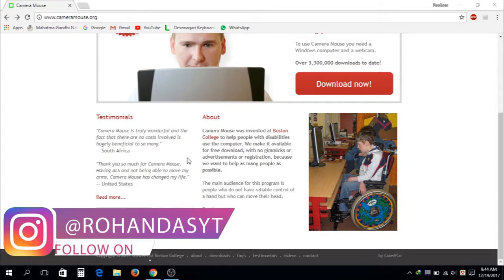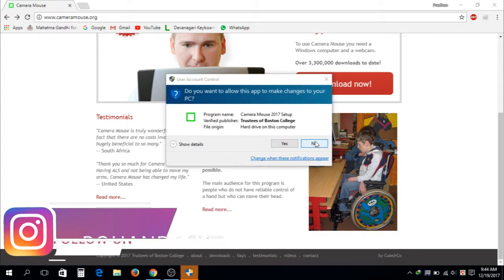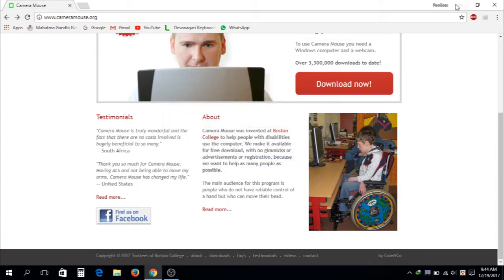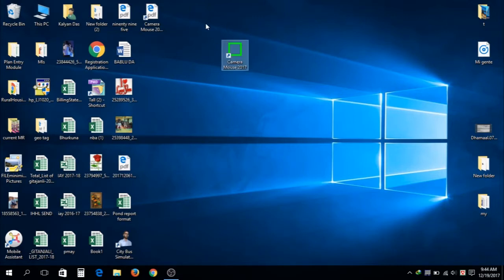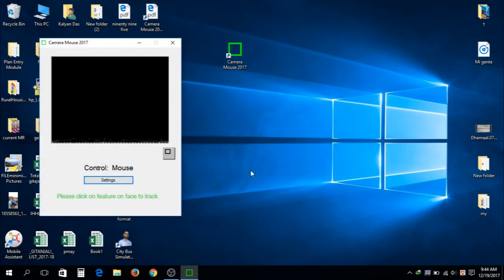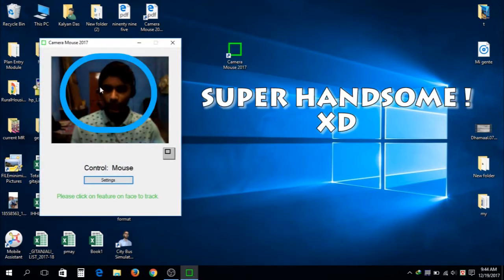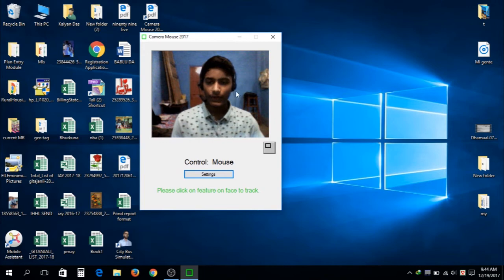Then quickly install the software. I'm not going to install it because I have already done it. After installing completes, you will get this kind of application in your desktop. Just double click on it, click on OK and then you can see your face on the webcam.